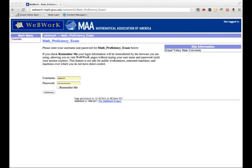In this screencast, we're going to walk through the procedure for how to find, take, and record your mathematics proficiency exam at Grand Valley State University. The proficiency exam is computer-based and administered using WebWork, a system that we use for online math homework.